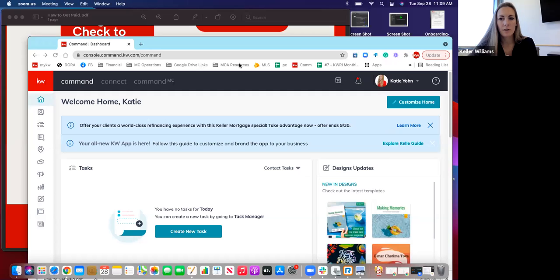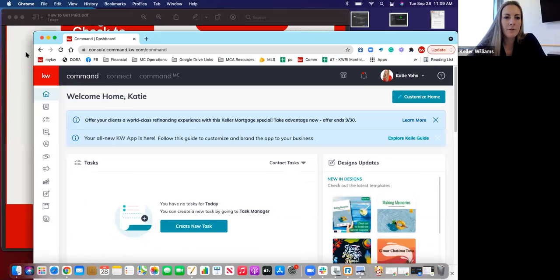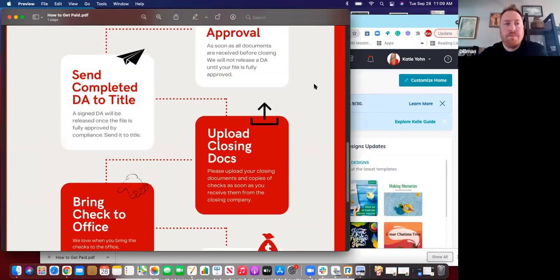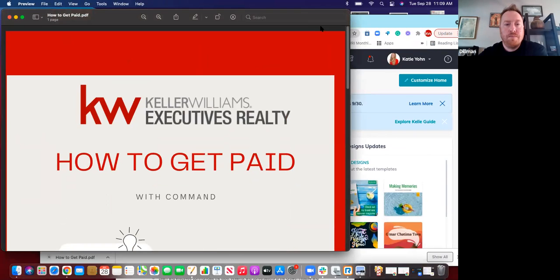This will be new to me. Okay. Can everyone see my screen moving around? Yep, perfect.